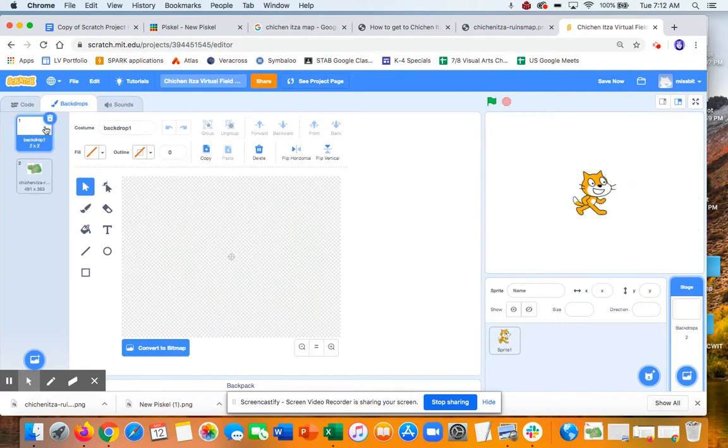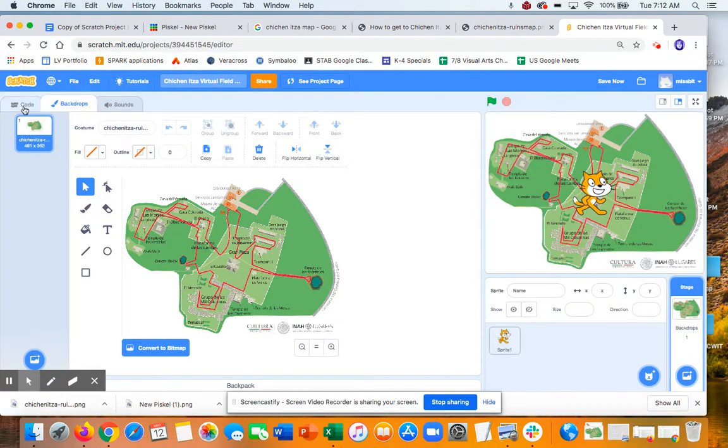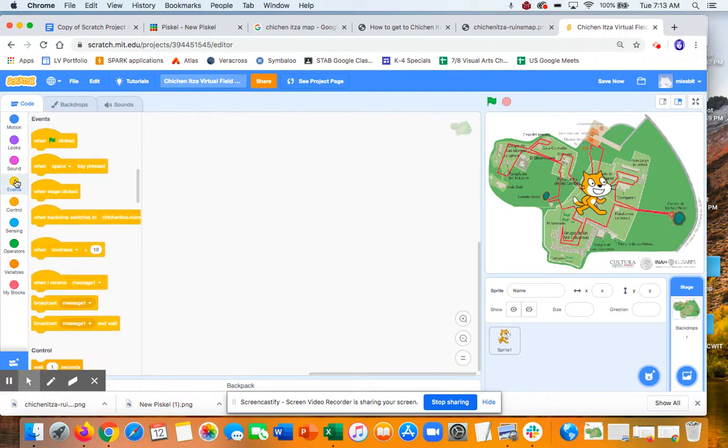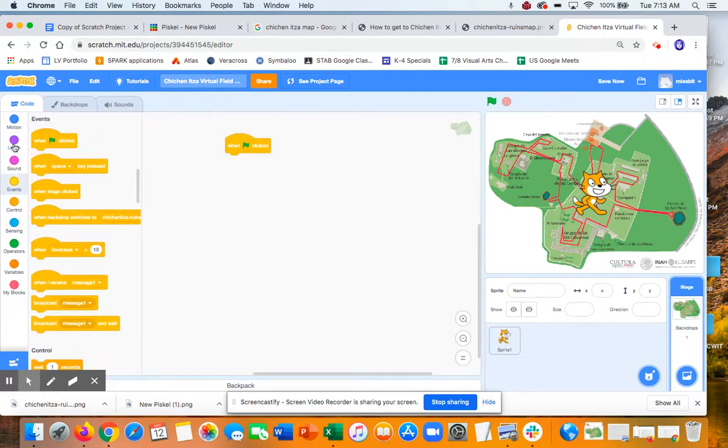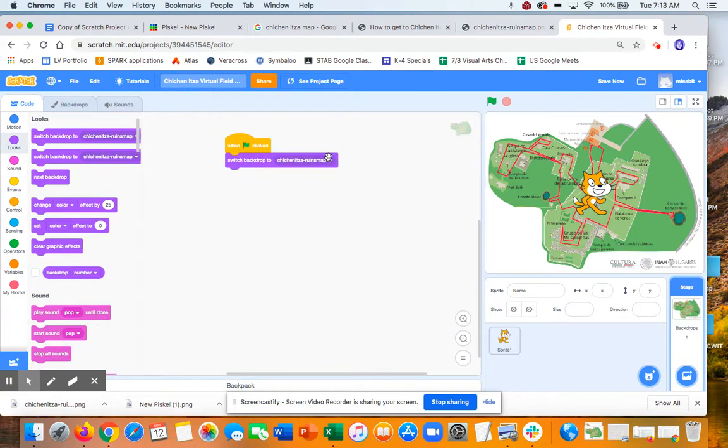Now we can delete this one because we're not going to use it. And then this is going to be my first image, I know. So I want to have some starter code here. So I'm going to say, when the flag clicks, I want to go to this image. So that will always, because I'm going to be adding more backdrops here as I go. All right. So that's that.